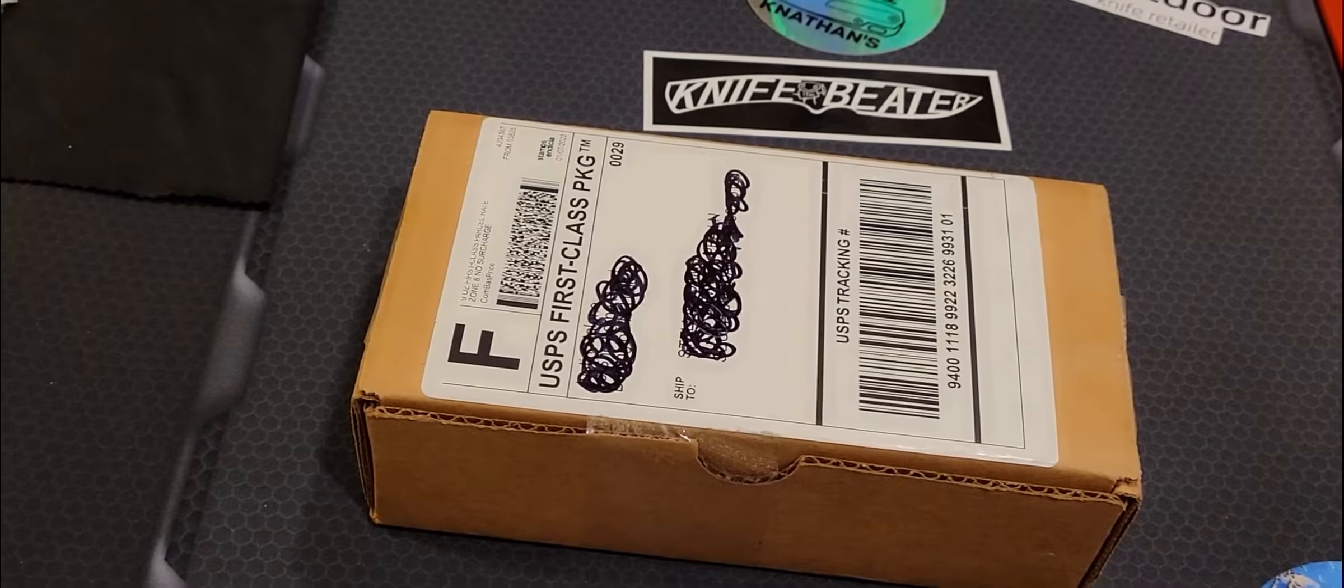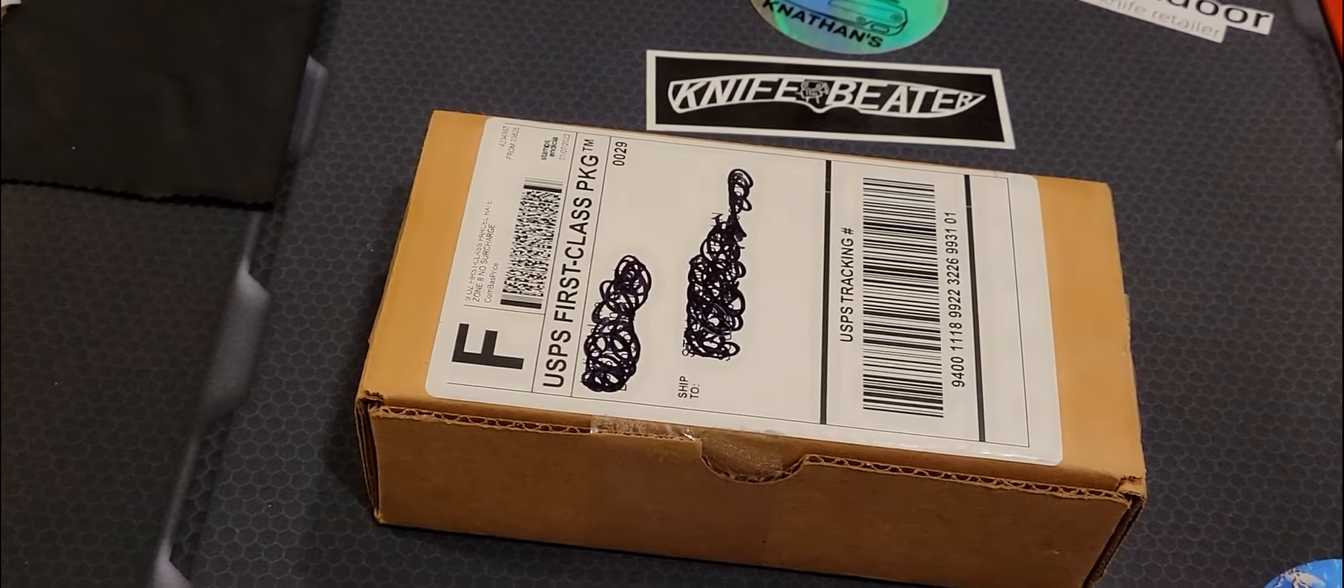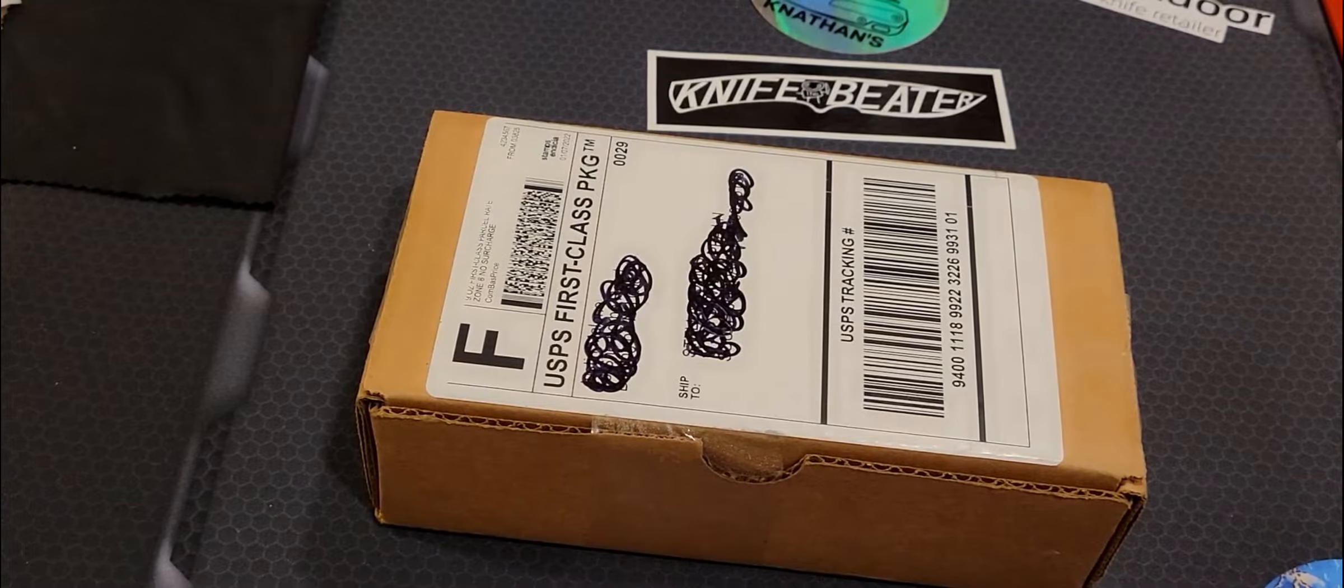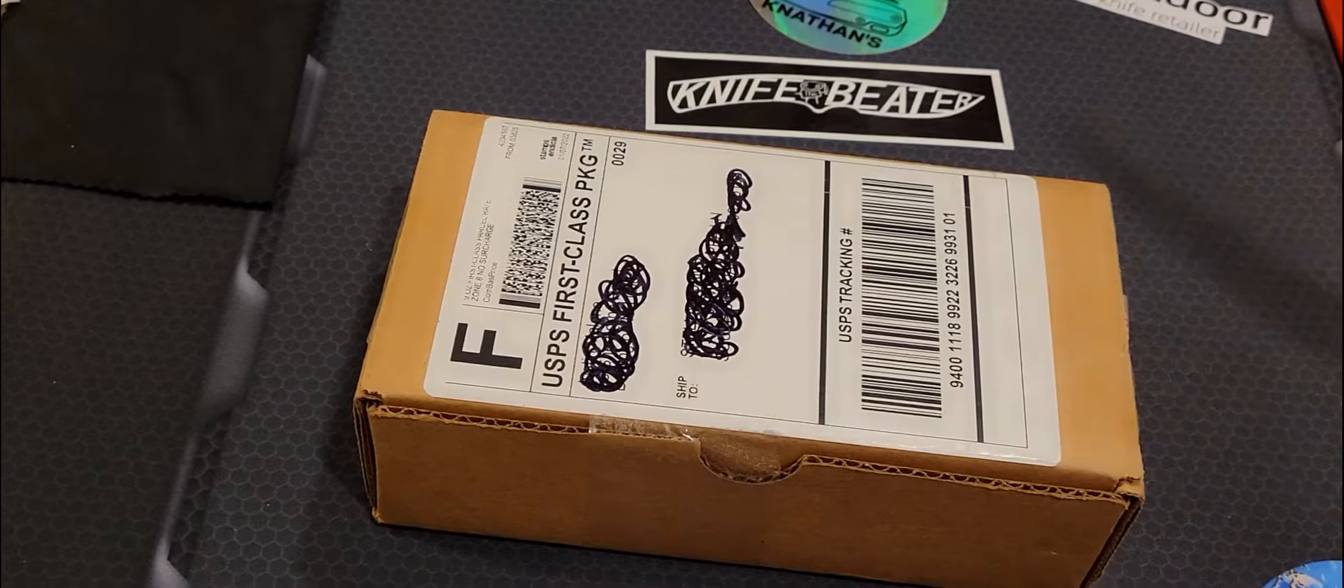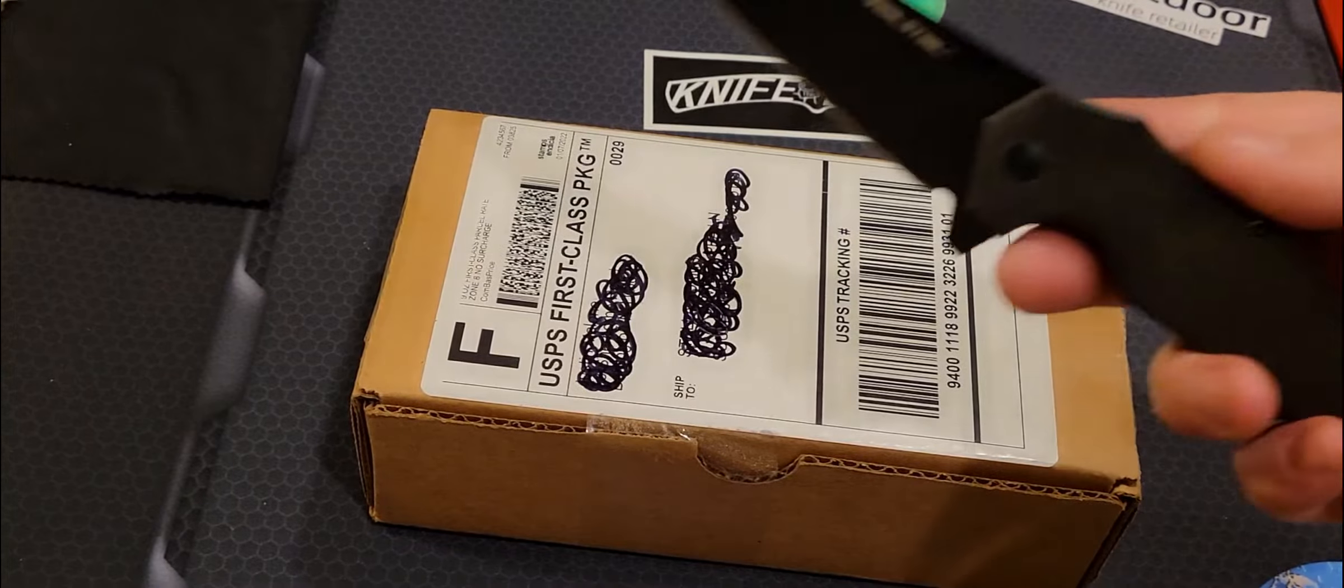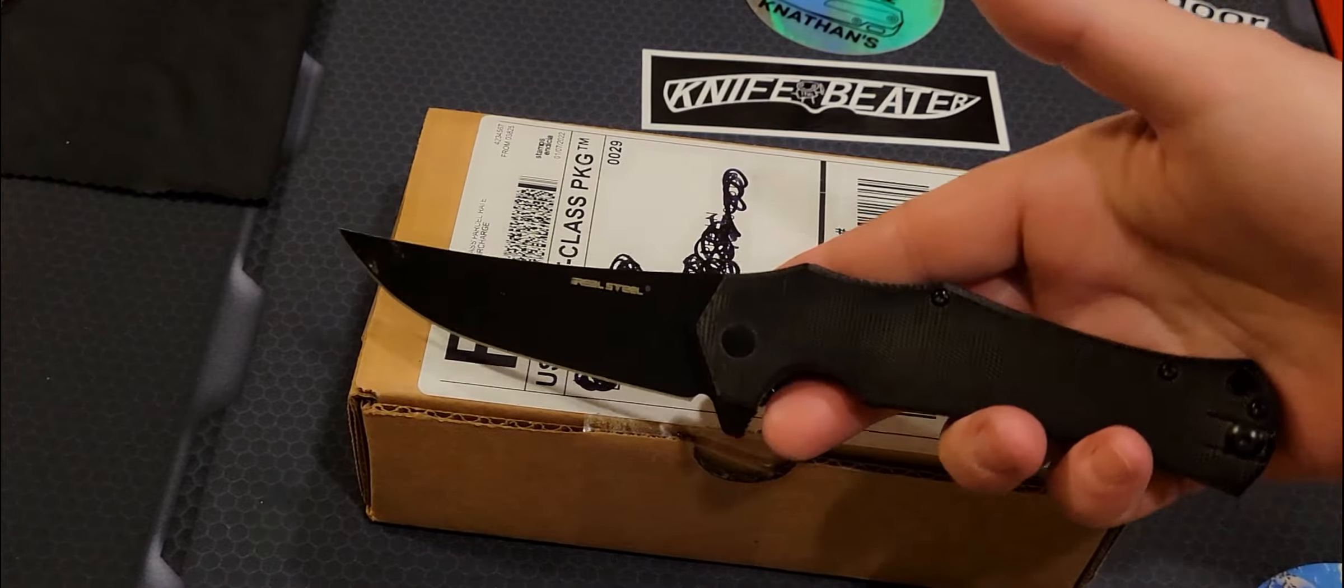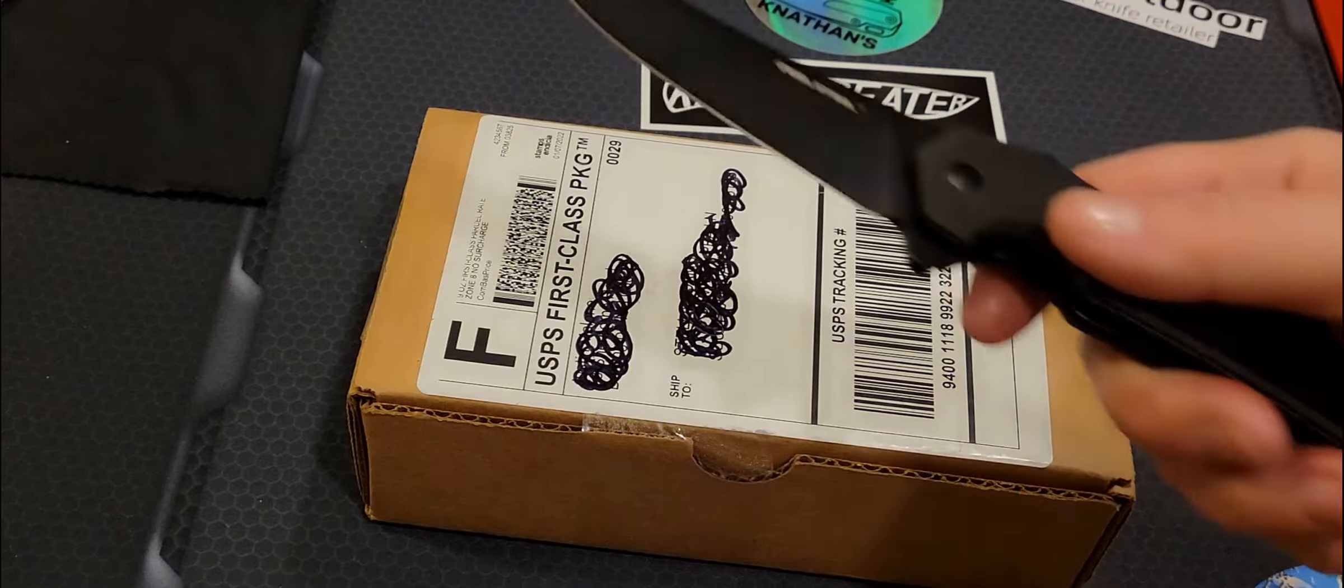Hey you guys, welcome back to yet another unboxing, which I'm going to do with this guy today.